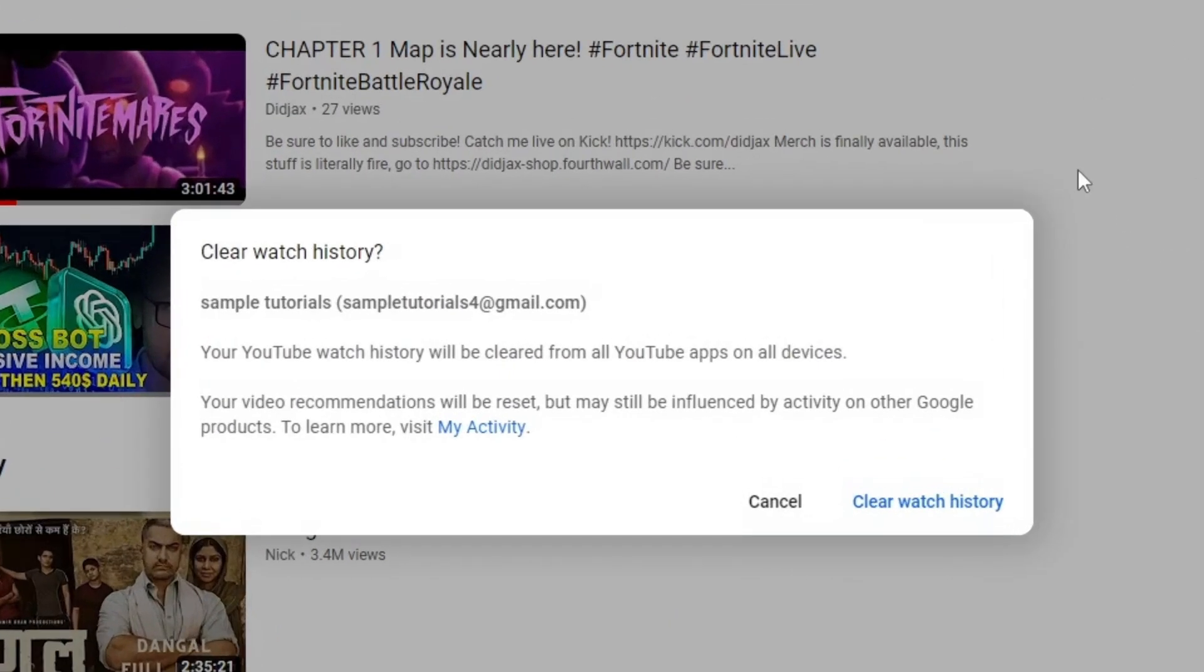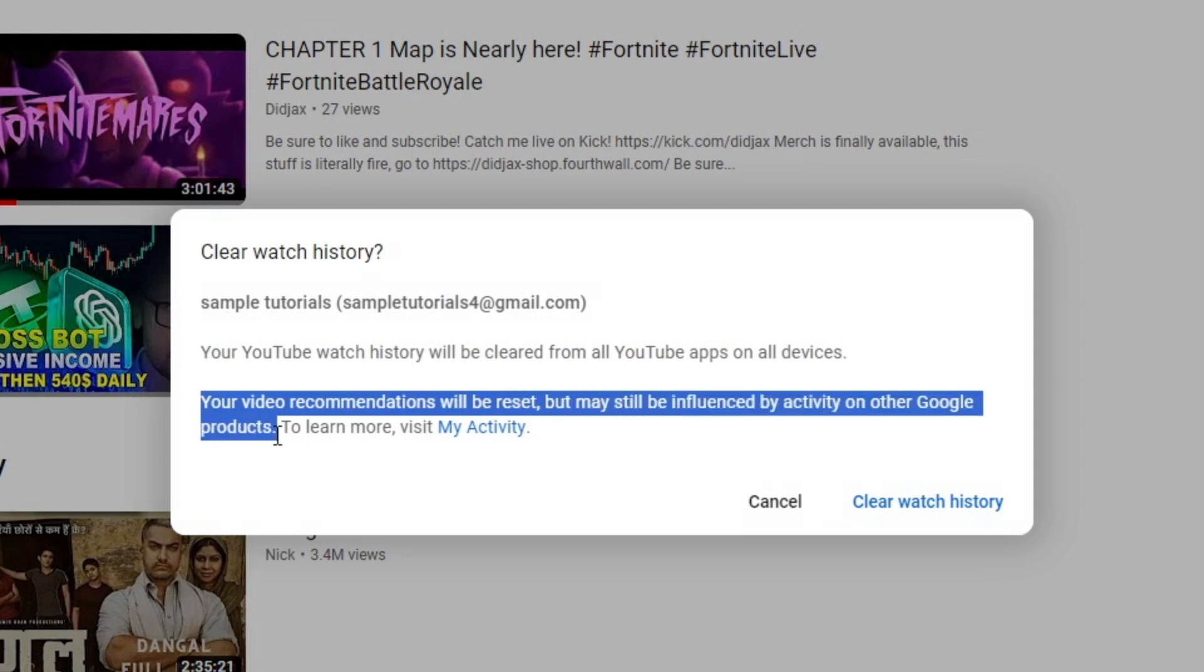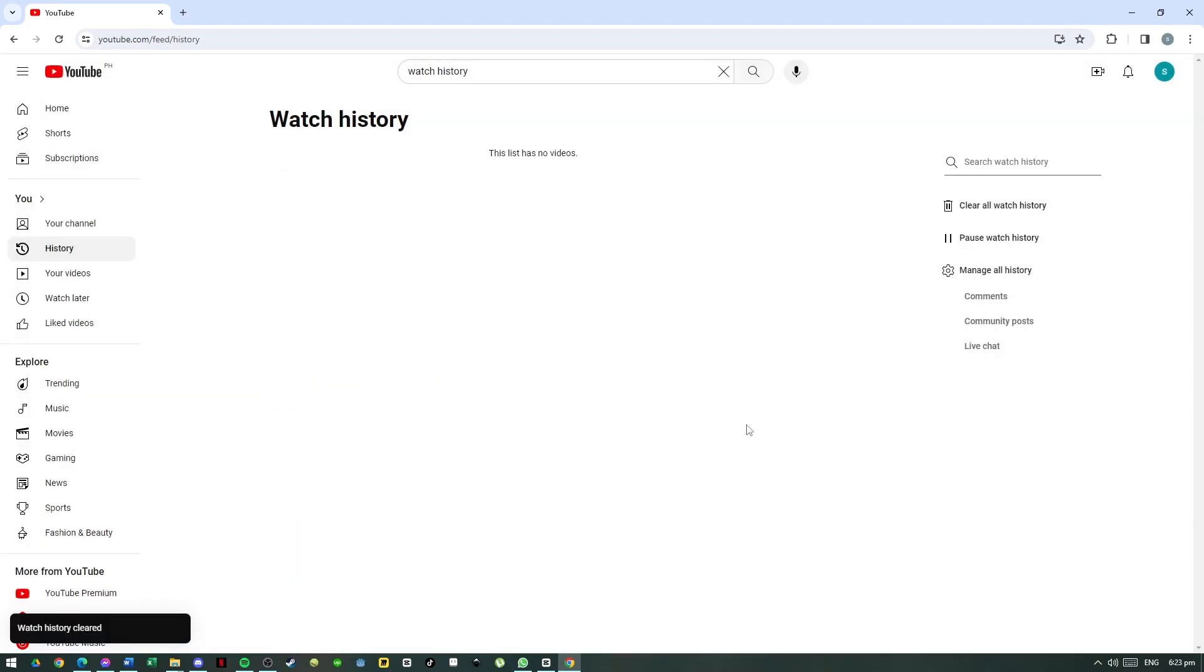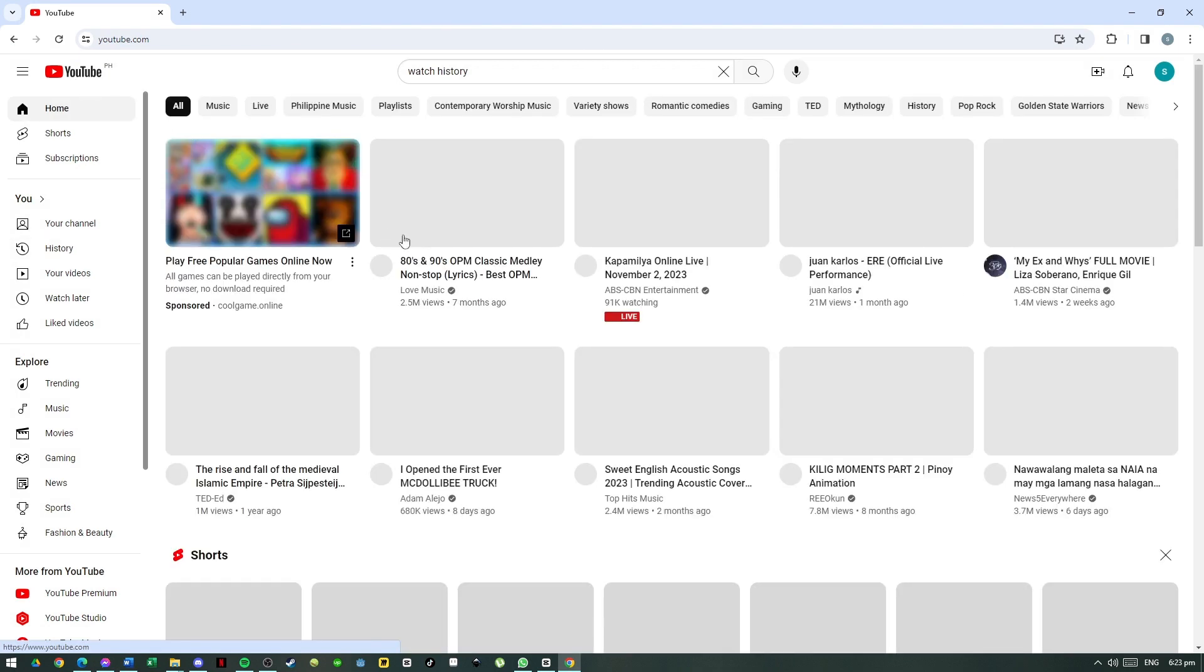And you can see here that it says it might delete the preferences relating to your watch history, but it will still gather data from other Google applications you use. So clearing your watch history on YouTube will lessen the bias of the recommendations but will not totally clean it.